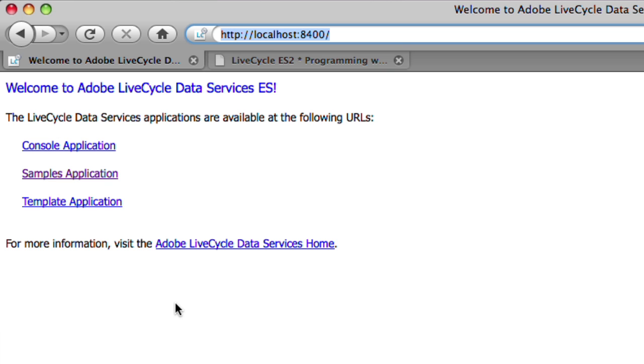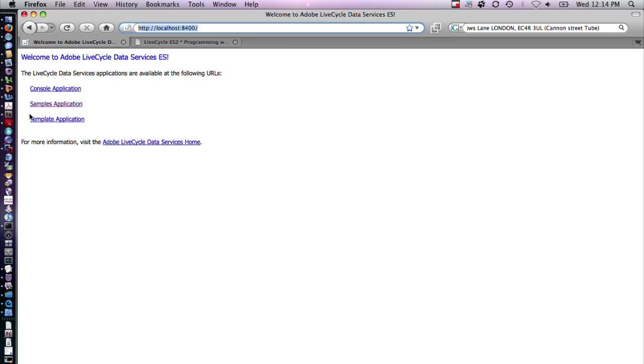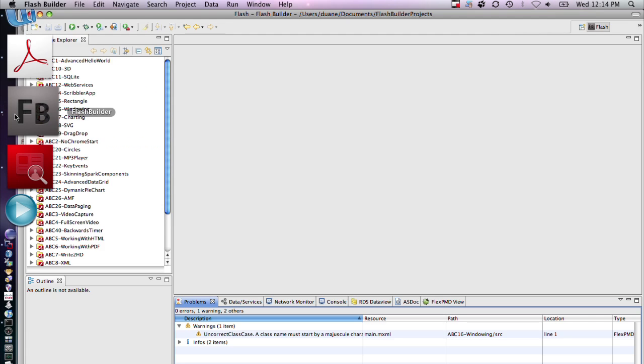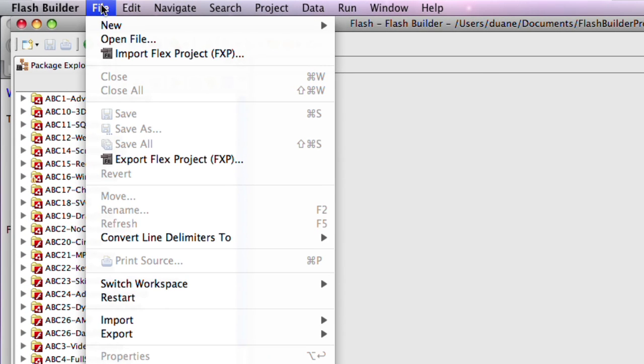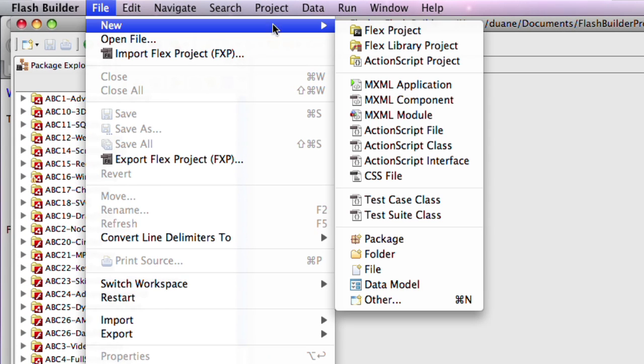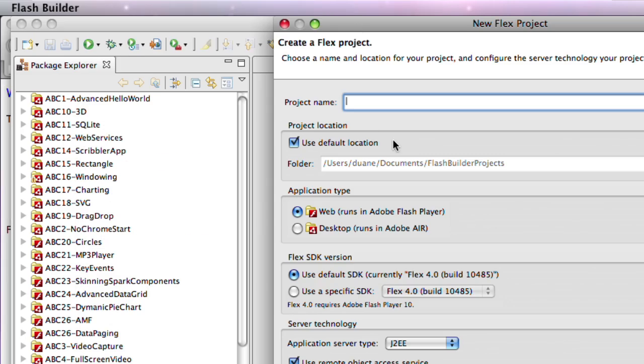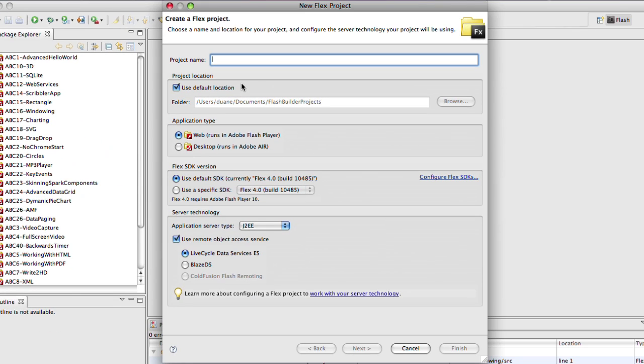Now to connect to this through Flash Builder, there's a number of wizards. I'm going to create a new Flex project and we'll call this ADC4. This one will take J2EE as the basic type. We're going to check use remote object access service and we have a choice of service.